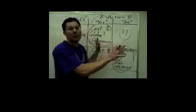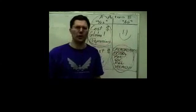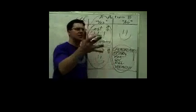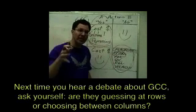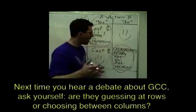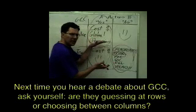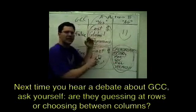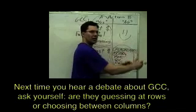Now, don't take my word for it on this. Don't take anyone's word for it. Do this yourself. Listen to information on climate change, and when you hear it, ask yourself: are they talking about guessing at rows, or are they talking about choosing between columns?